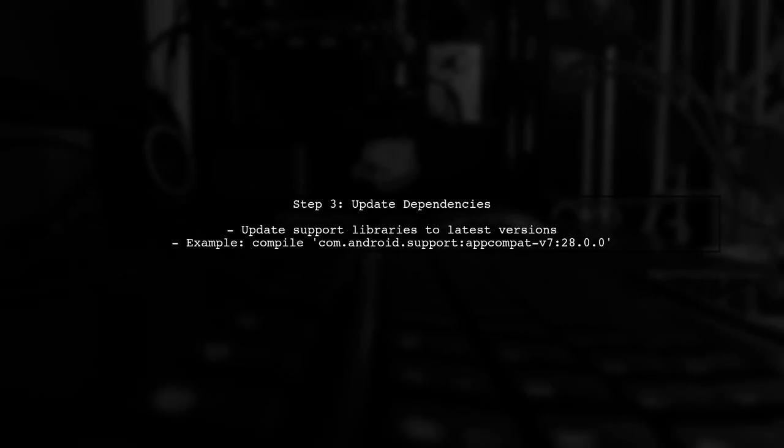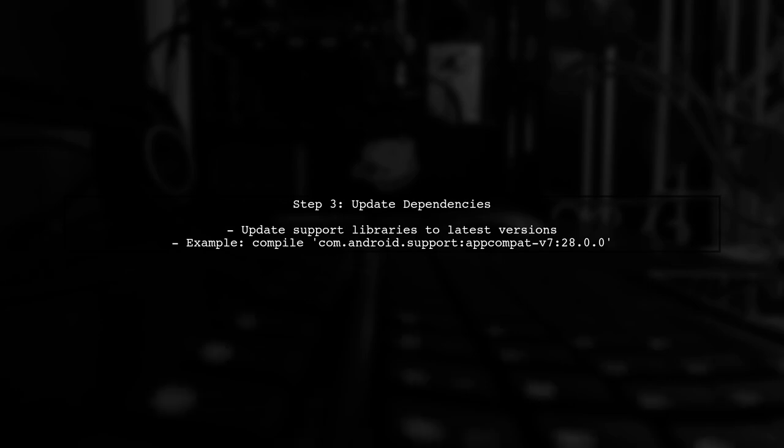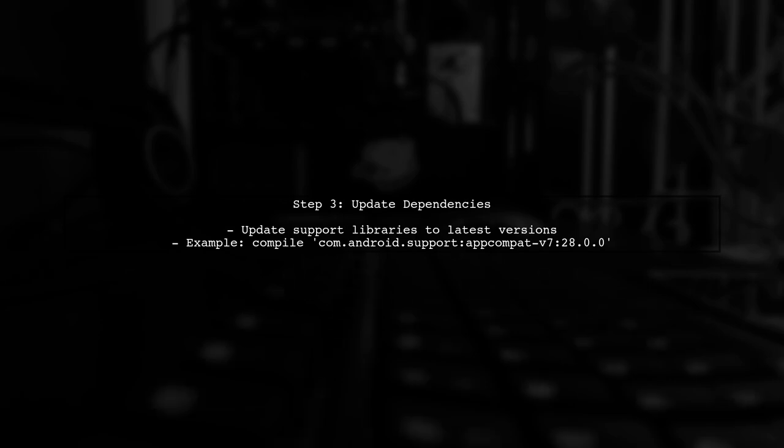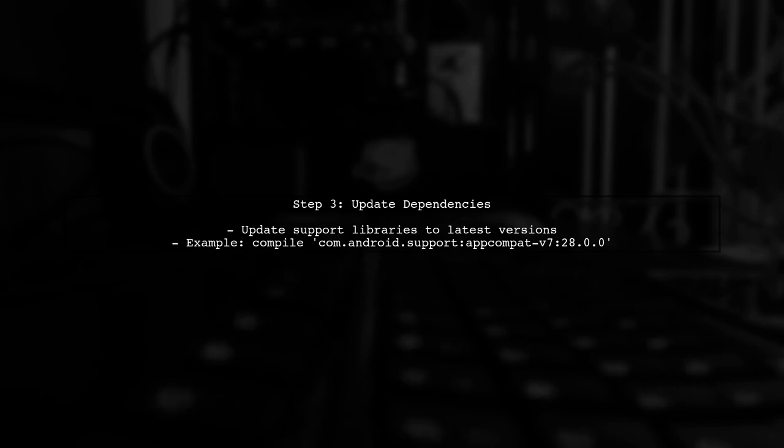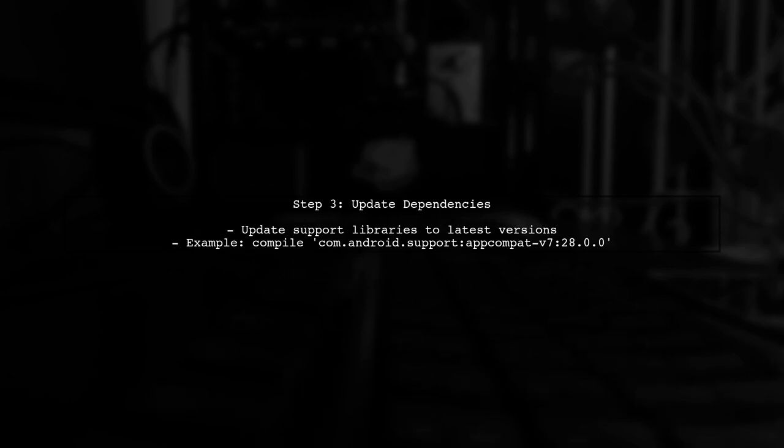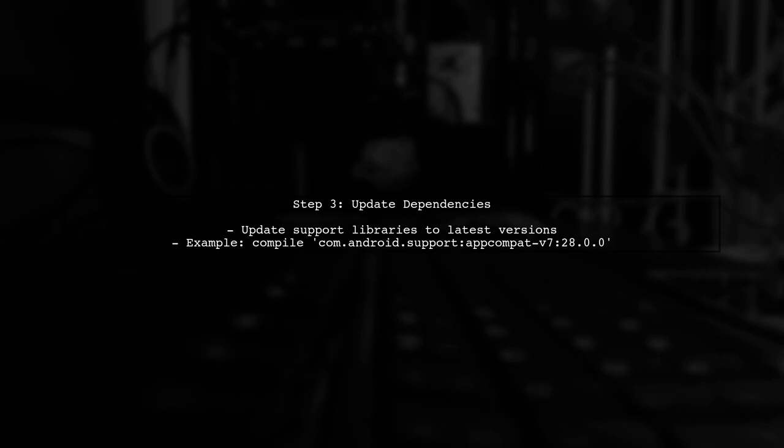To fix the issue, you may need to update or remove certain dependencies. For example, if you are using an older version of the support libraries, consider updating them to a more recent version that is compatible with your project.